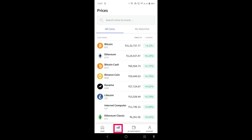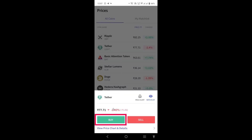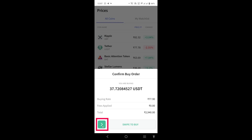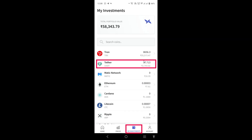To purchase USDT (also known as Tether) in CoinDCX, open the blue CoinDCX Go application and click on the Price section. Scroll down and find Tether (USDT), click on it, and select 'Buy'. Enter your amount — 2,940 rupees — which gives you approximately 37.77 USDT. Swipe the arrow to the right to confirm the purchase. You can now see 37.713 USDT in your CoinDCX investment section. Step four is complete.